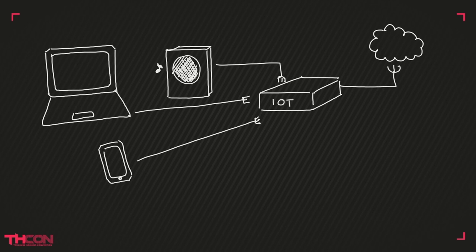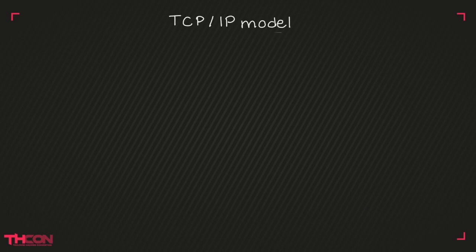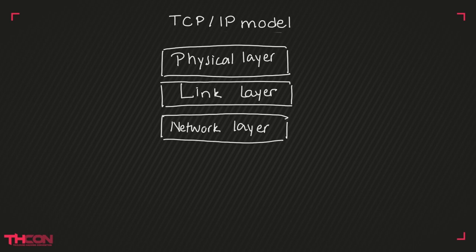The Internet of Things is an infrastructure which interconnects connected objects to communicate. Connected objects use a variation of the classical TCP/IP model composed of four different layers: the physical layer, the link layer, the network layer, and the application layer.